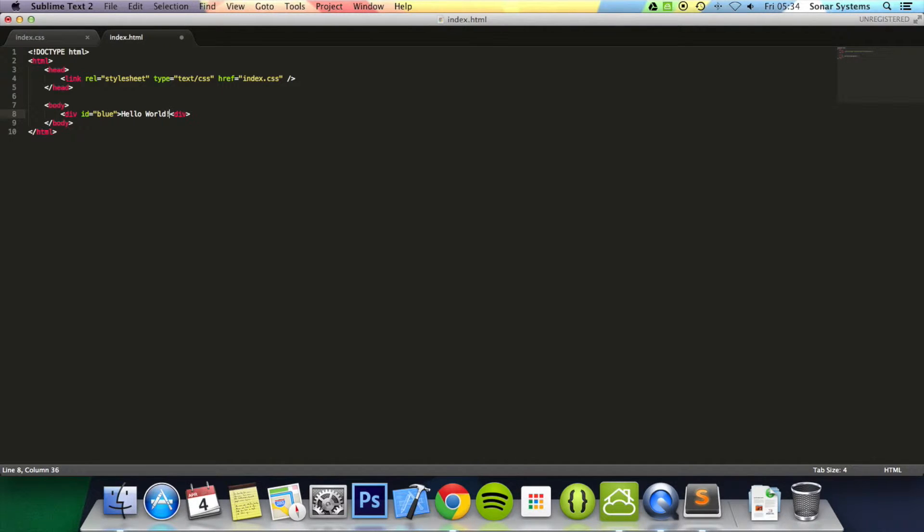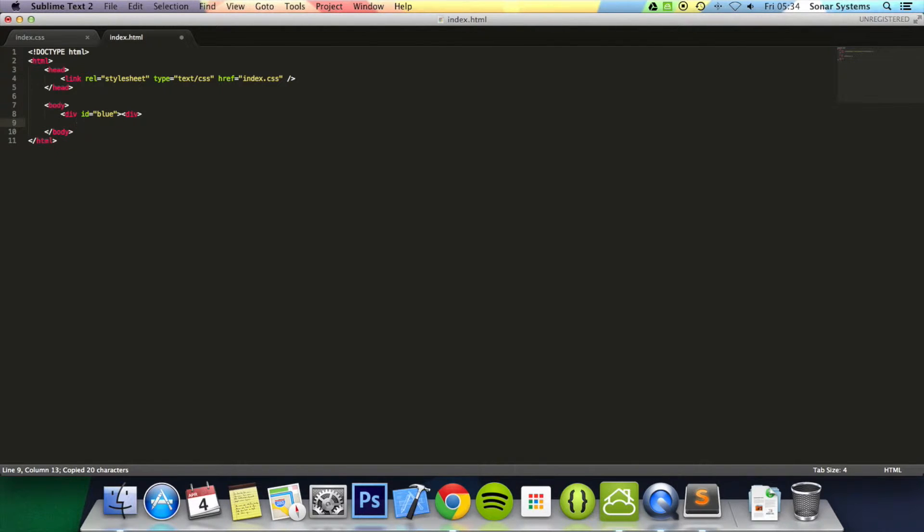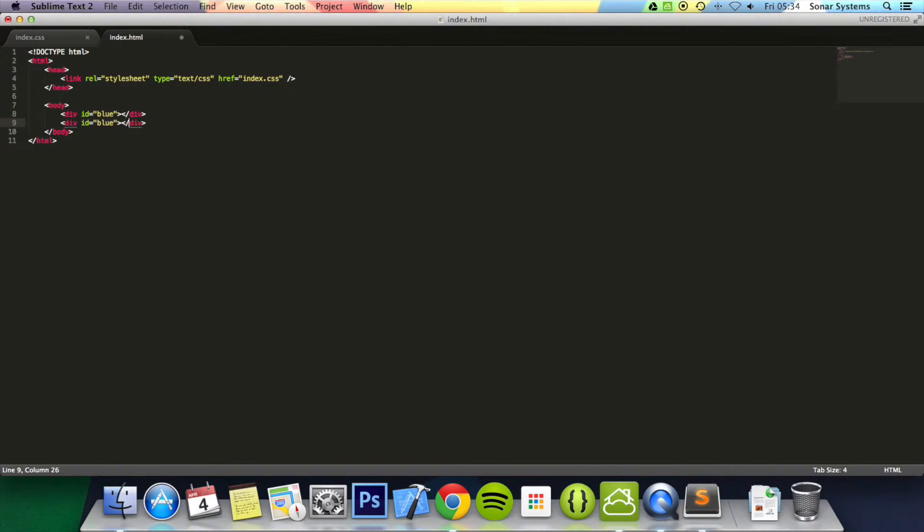Actually we can get rid of the text, it doesn't really matter. We don't need the text to demonstrate the z-index. We'll just paste that in. We've got to close the div tag properly and we'll just change this ID to red.